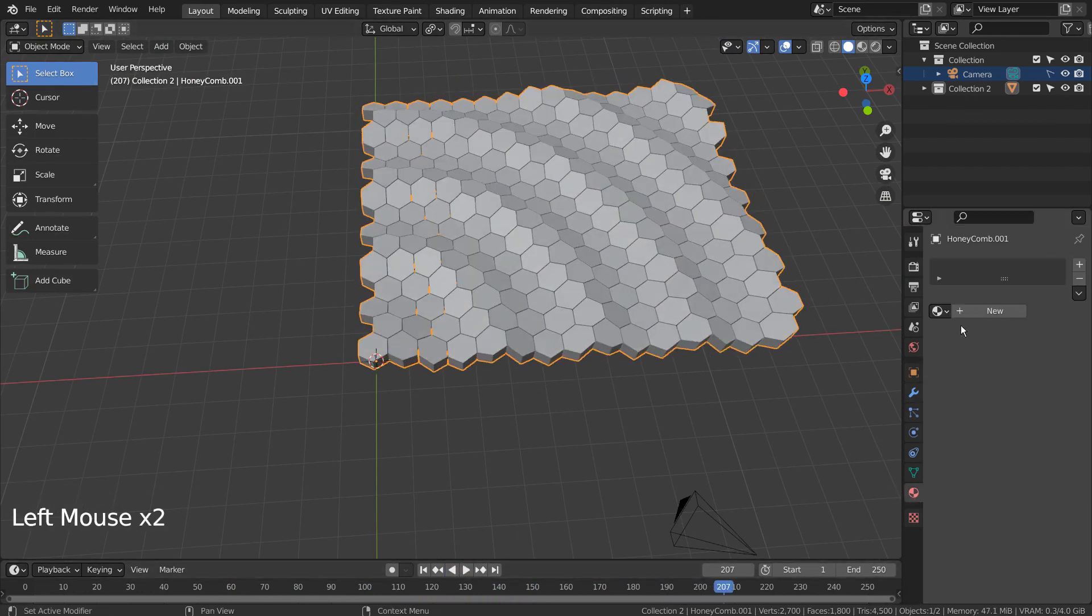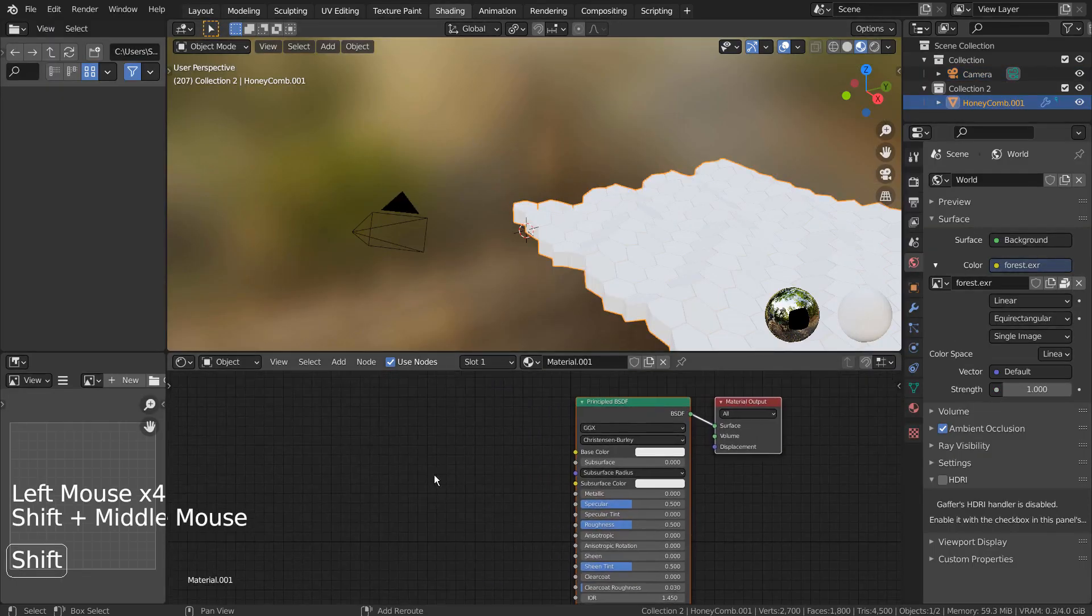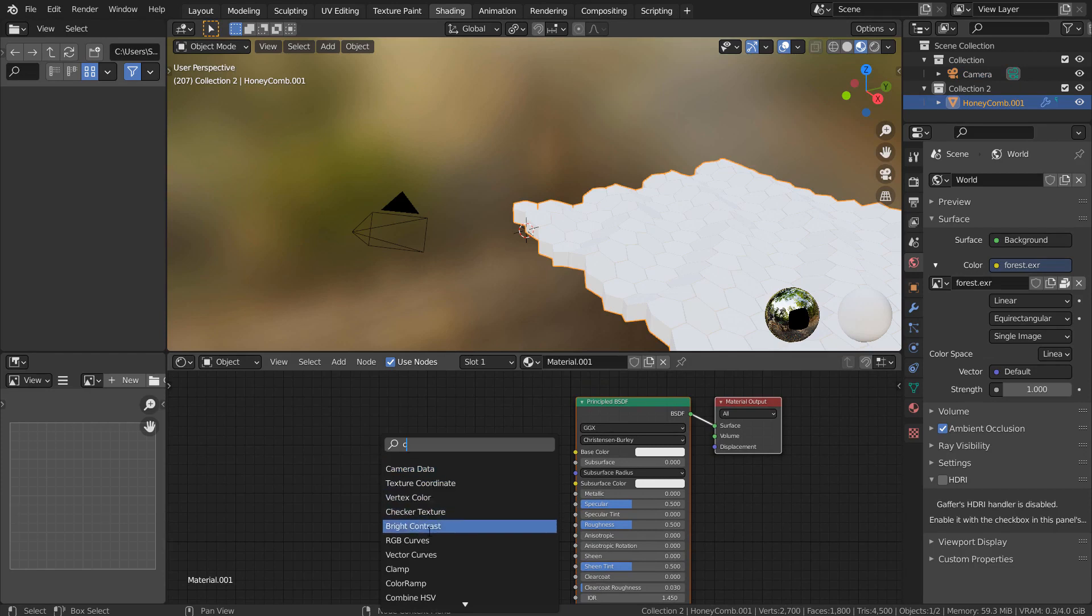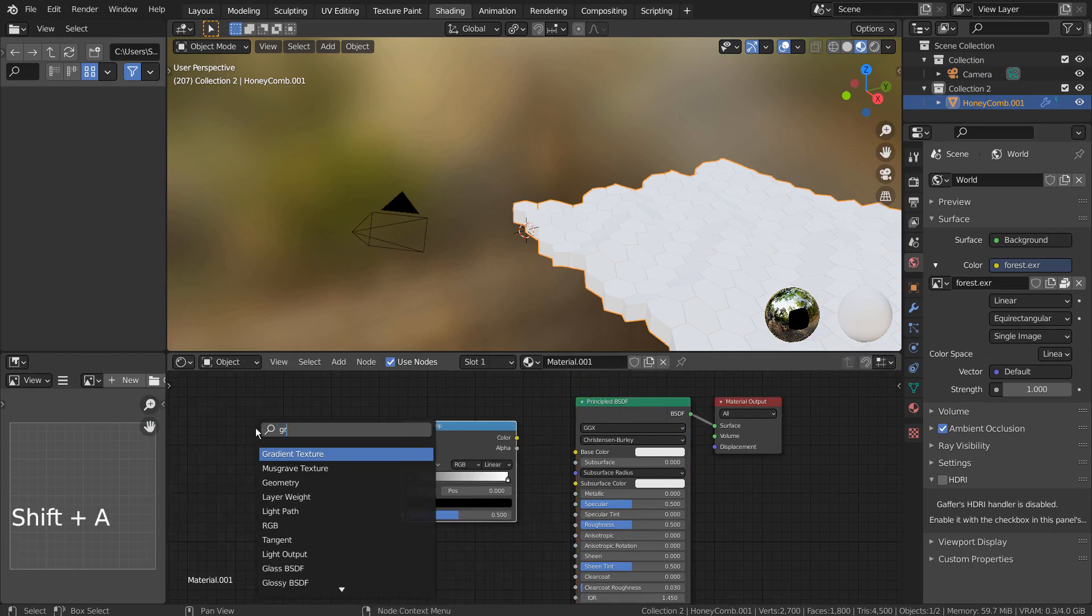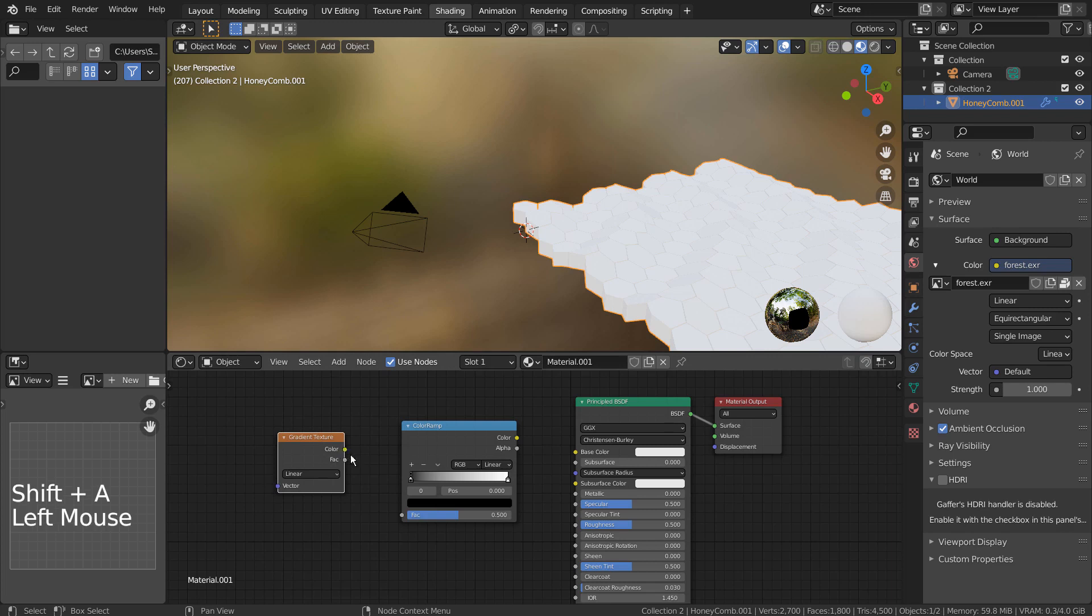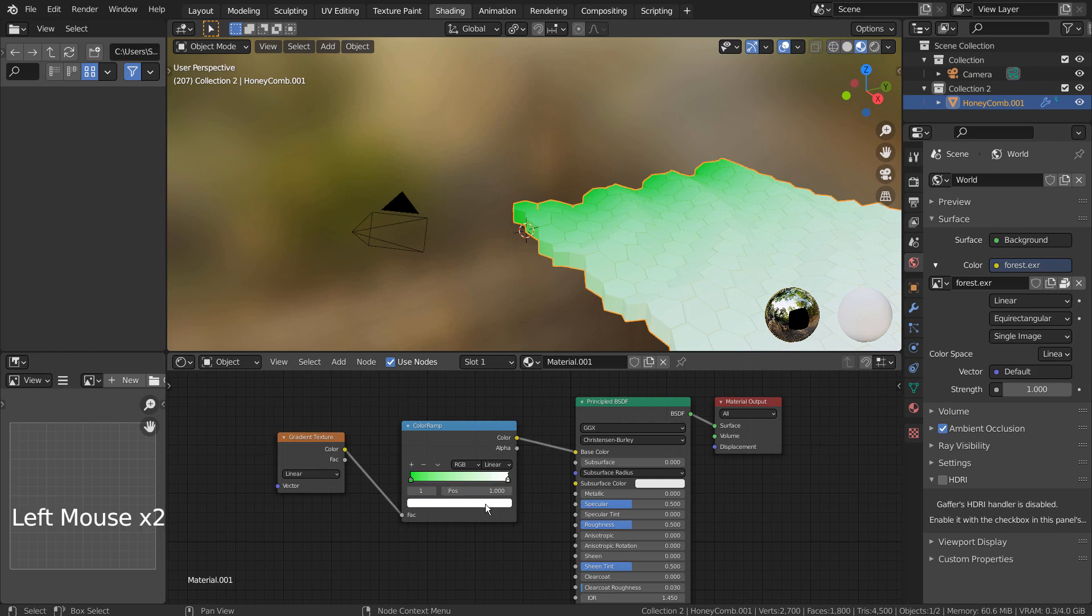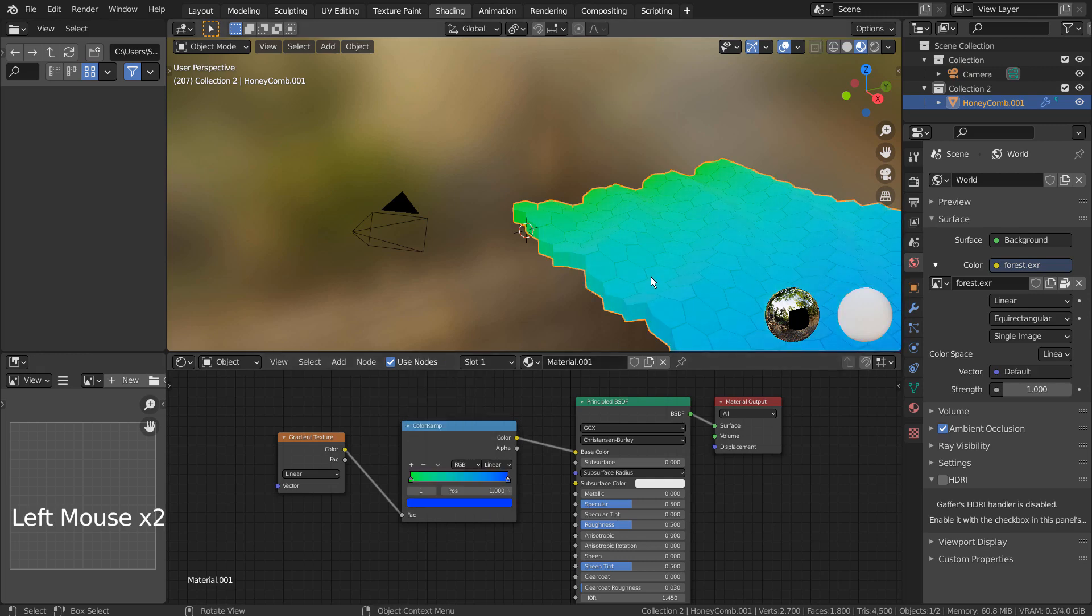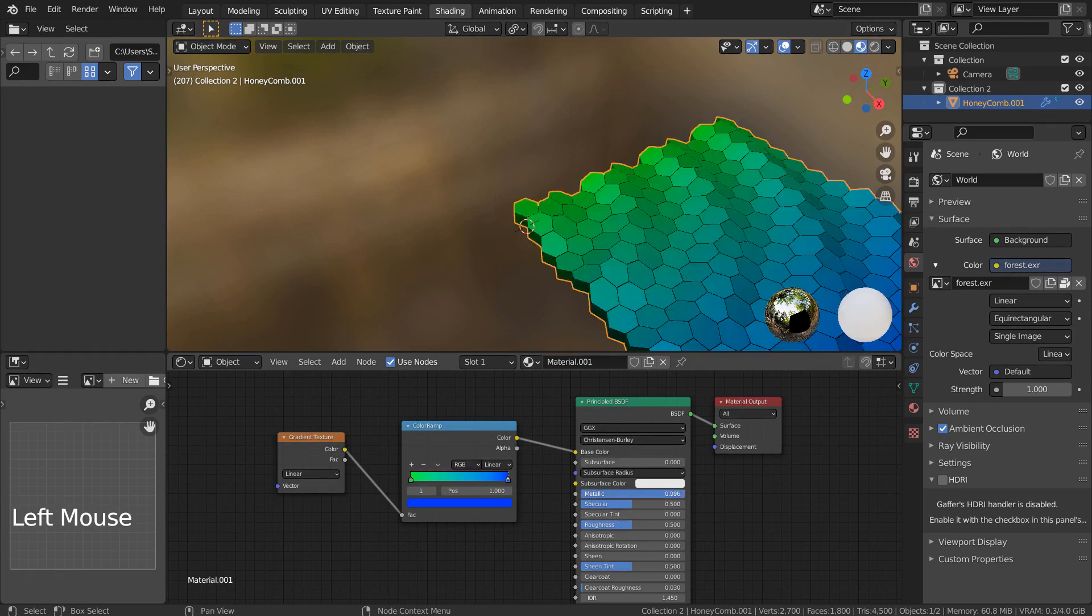Let's add a set of gradient nodes as usual.